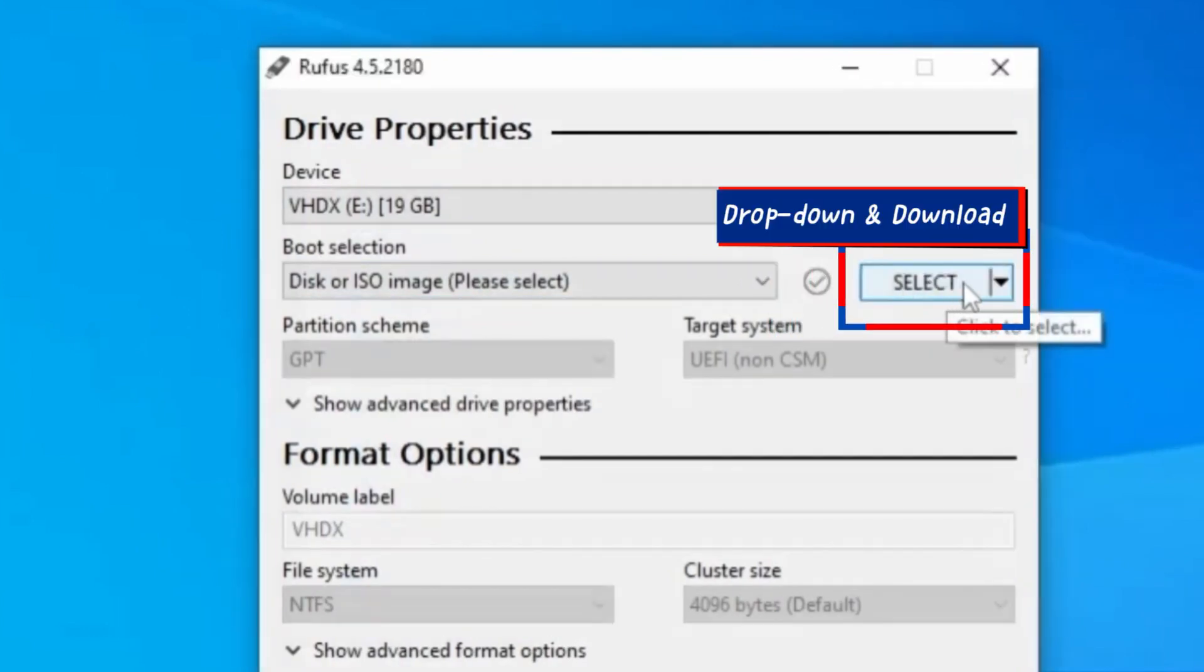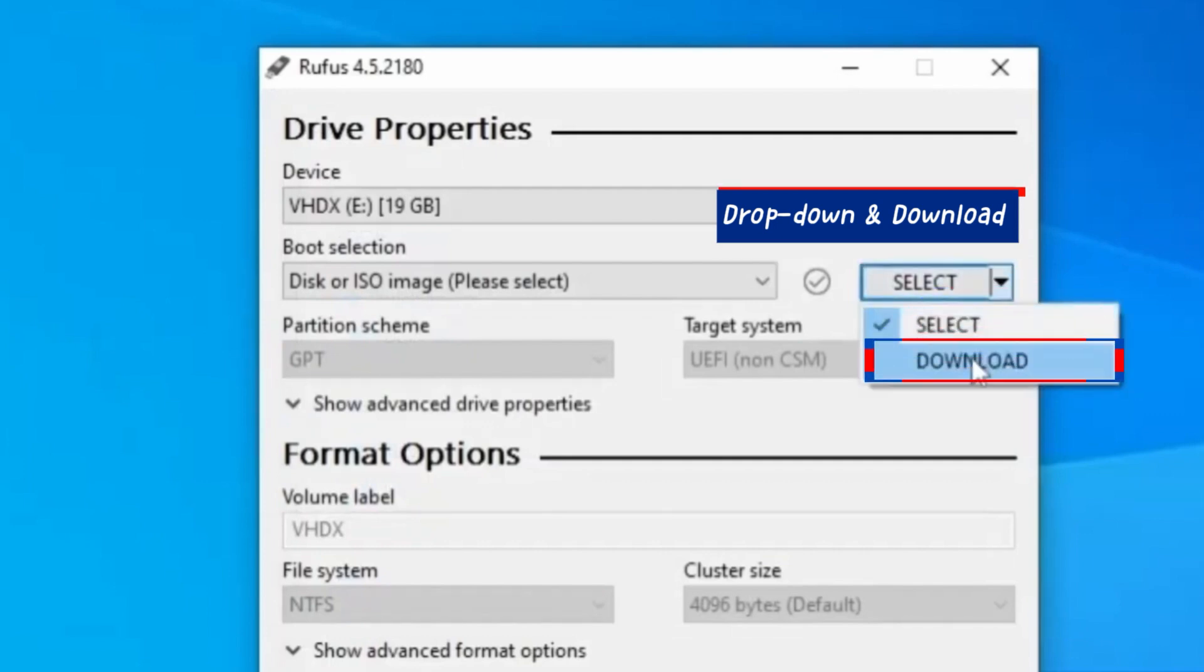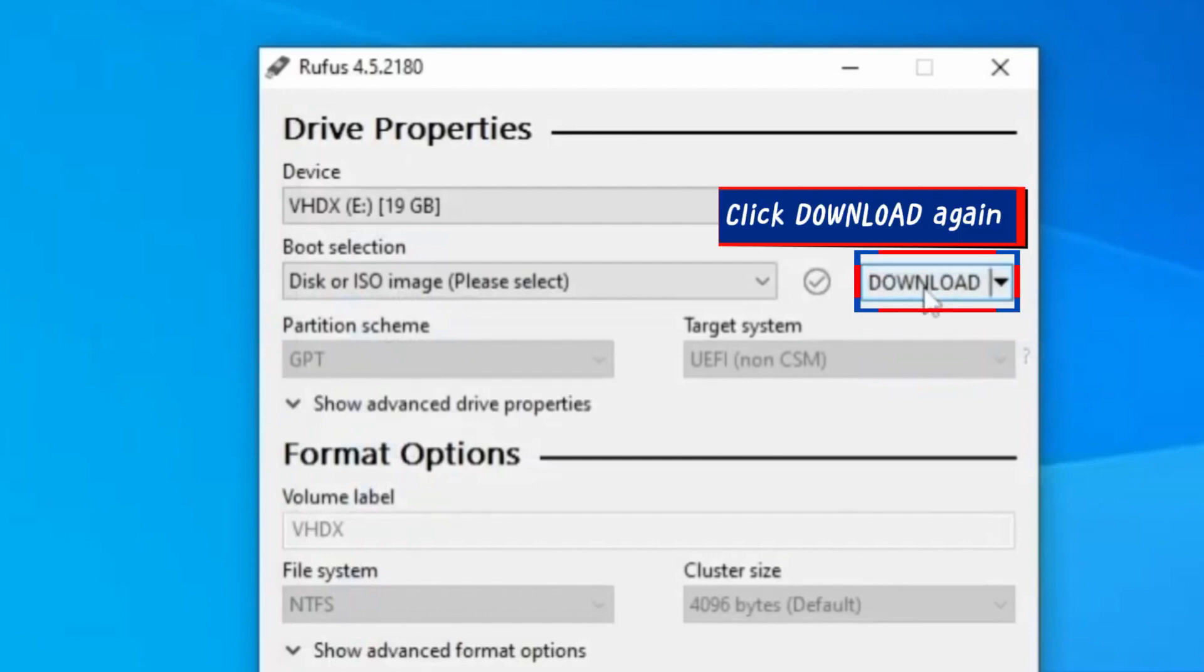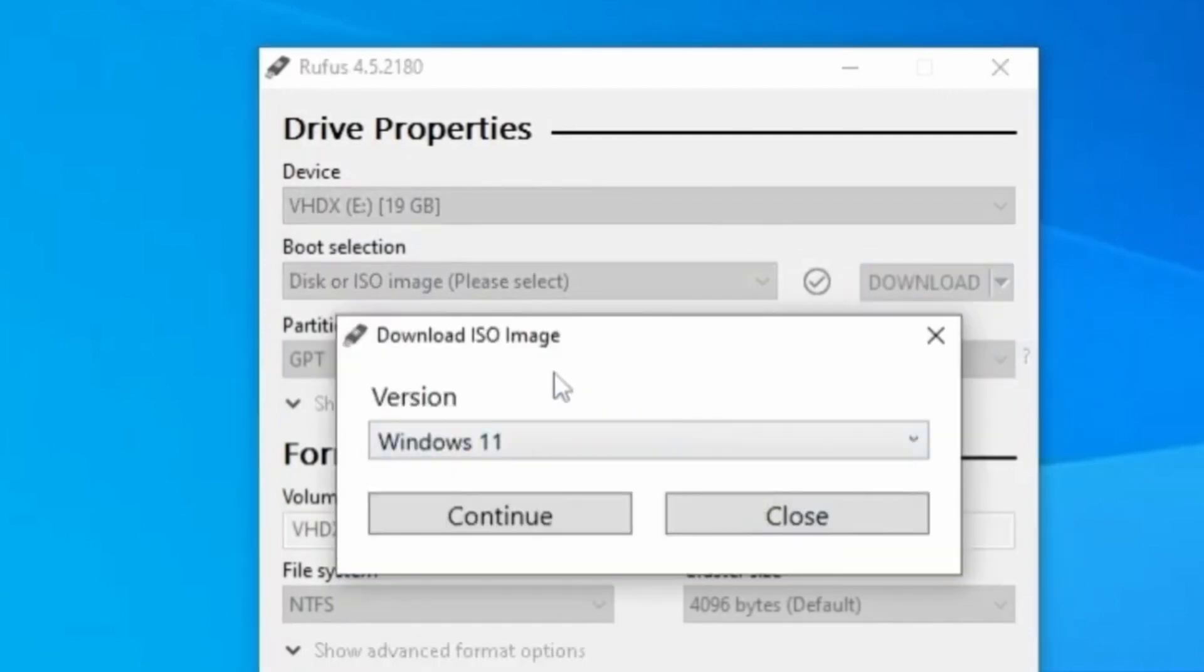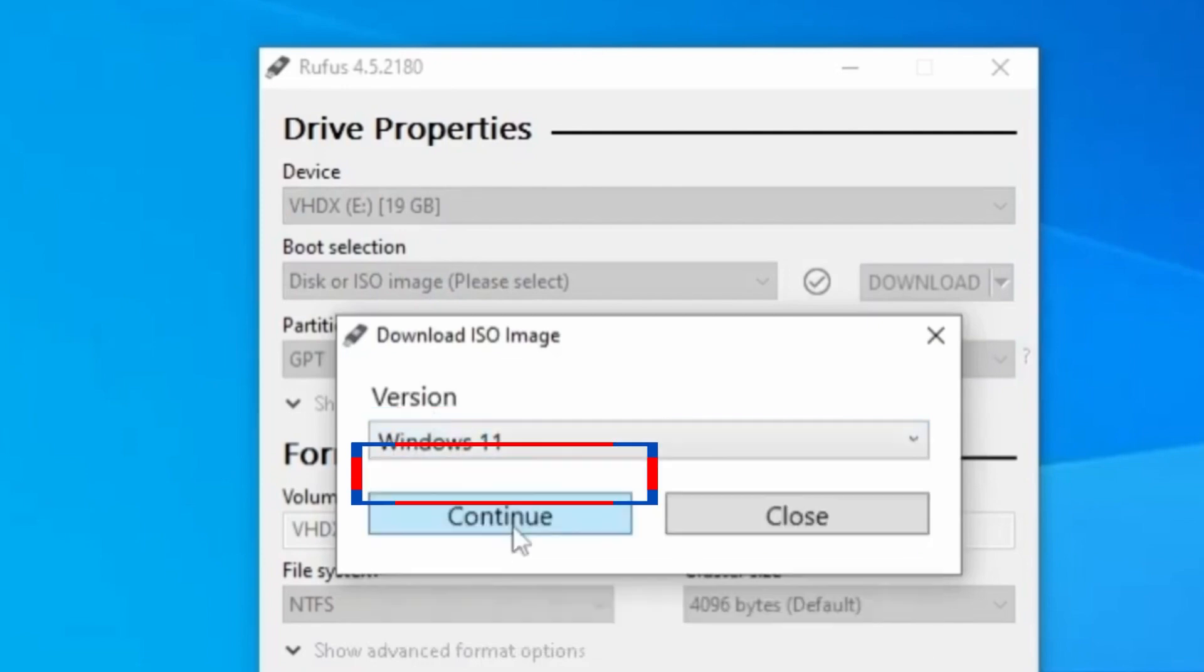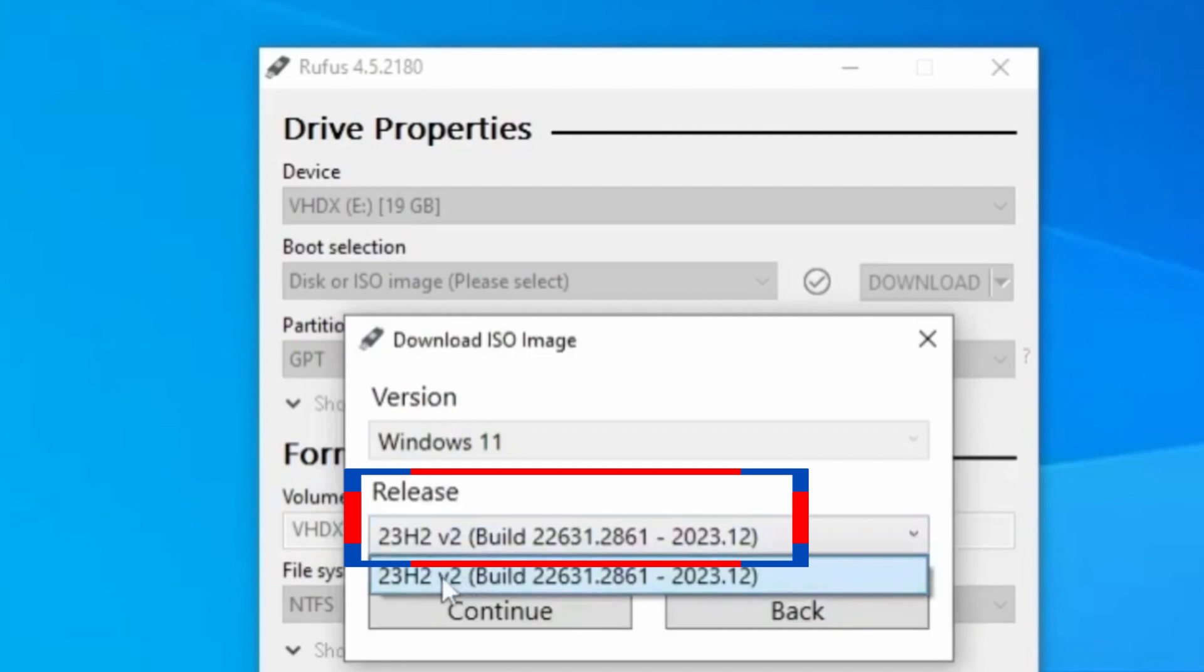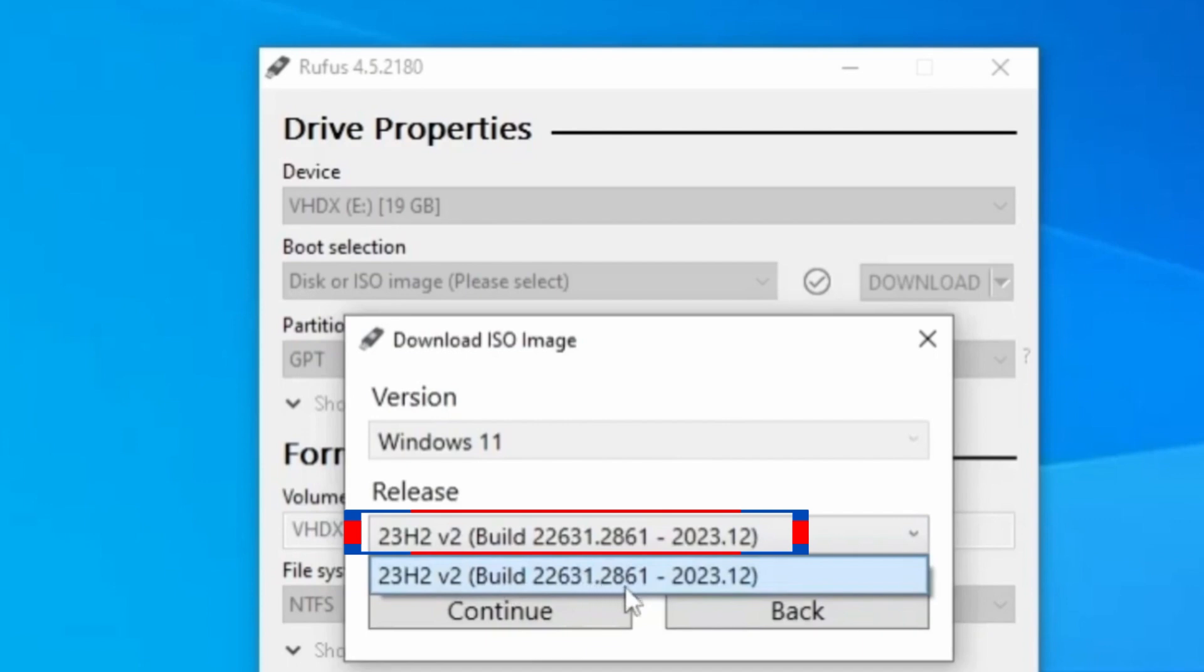If you don't have the Windows 11 ISO file already on your computer, come to this tiny drop-down arrow next to Select and change to Download. When the download is picked, you need to click the Download again. It will ask for the version of Windows that you want, and of course, you and I know that we have to select Windows 11, and let's click Continue.